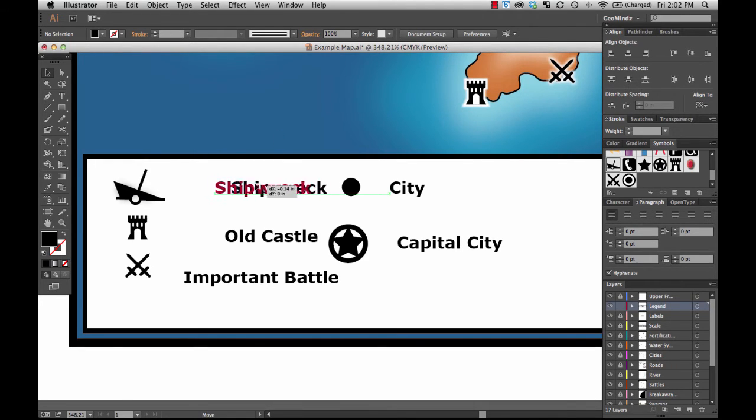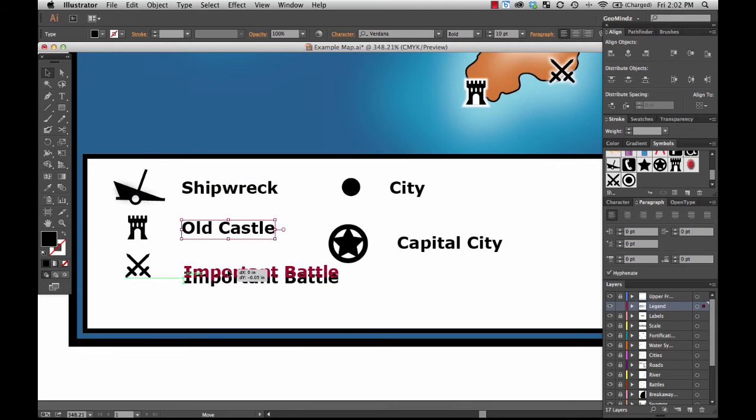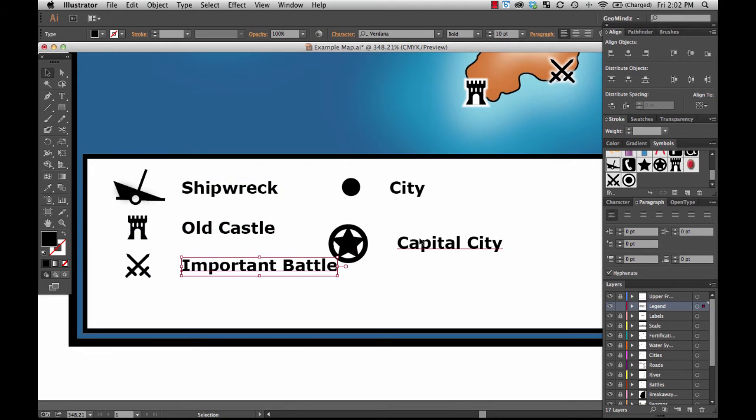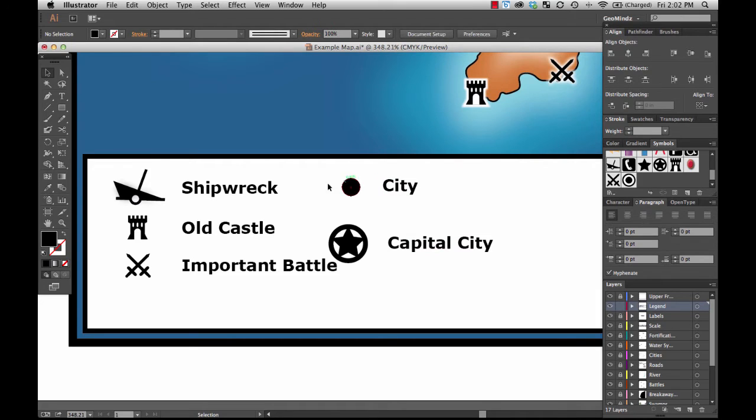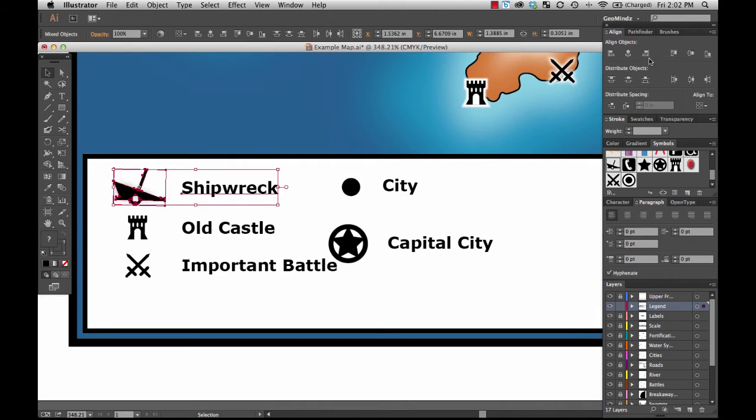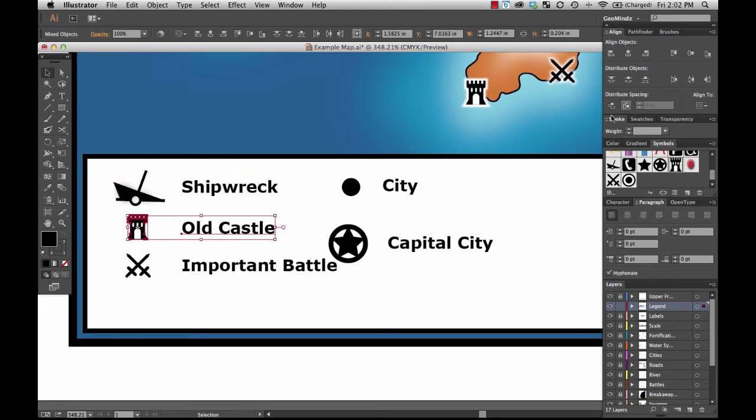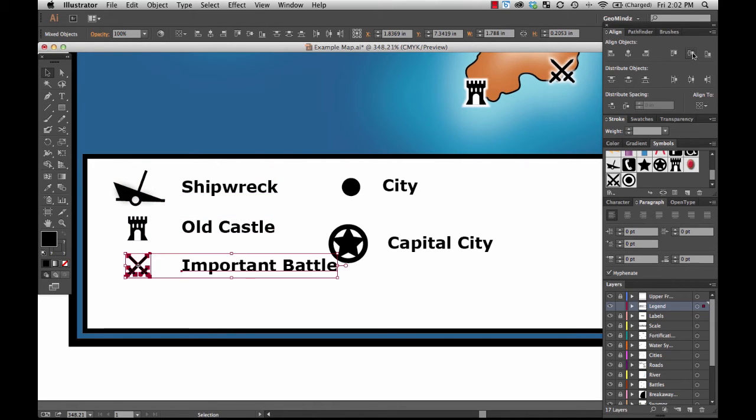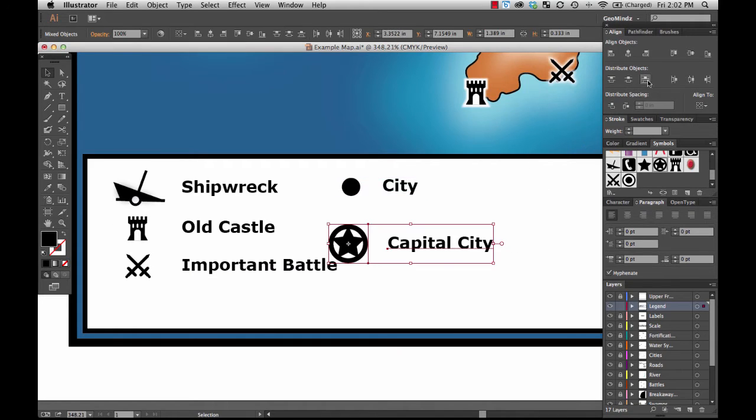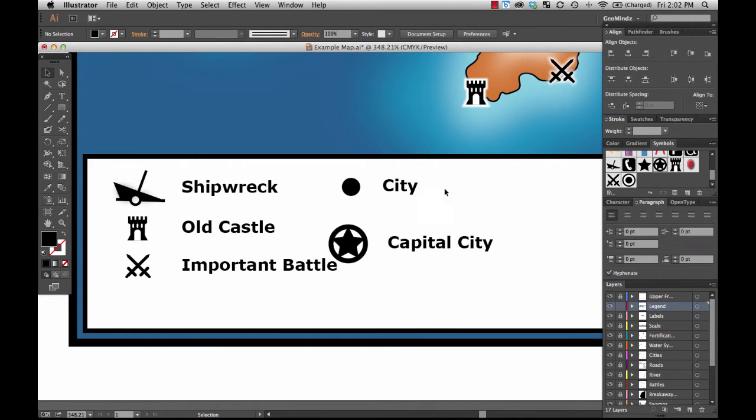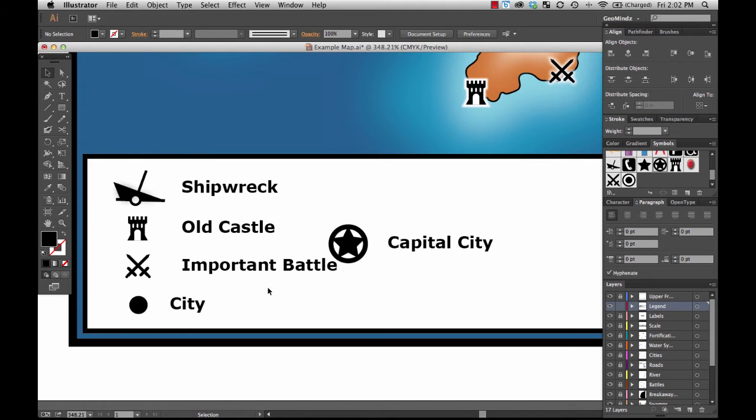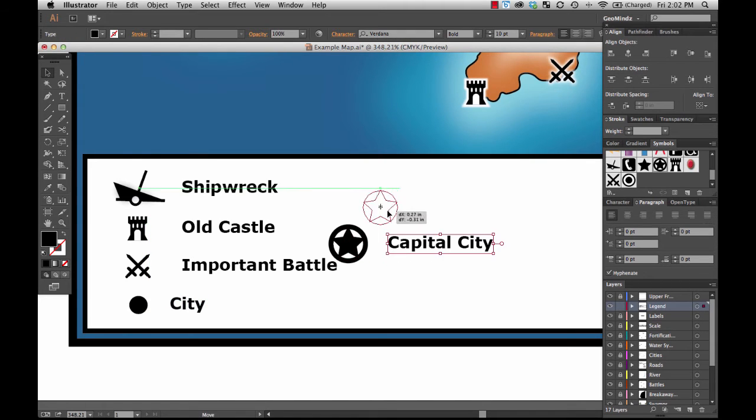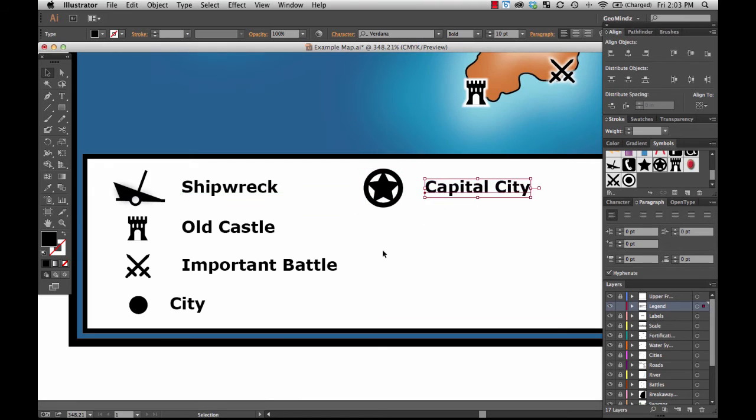Now here is the shipwreck text: Old Castle, Important Battle, City, Capital City. The first thing I'm going to do is make sure they are aligned to the center. I'm thinking I've got enough room to put another one down here. Capital City might have to go in the second column.